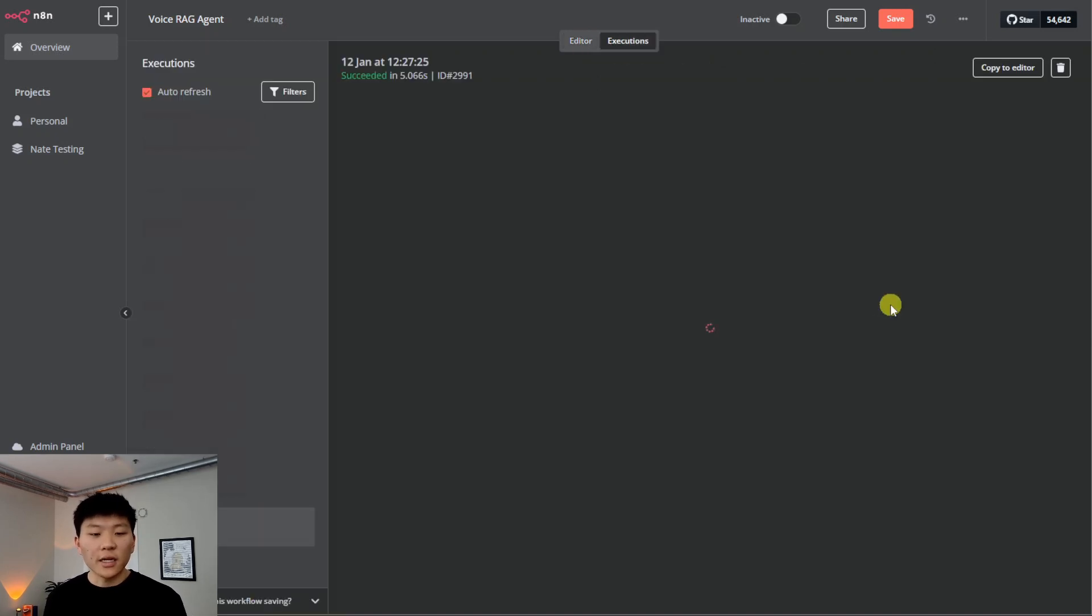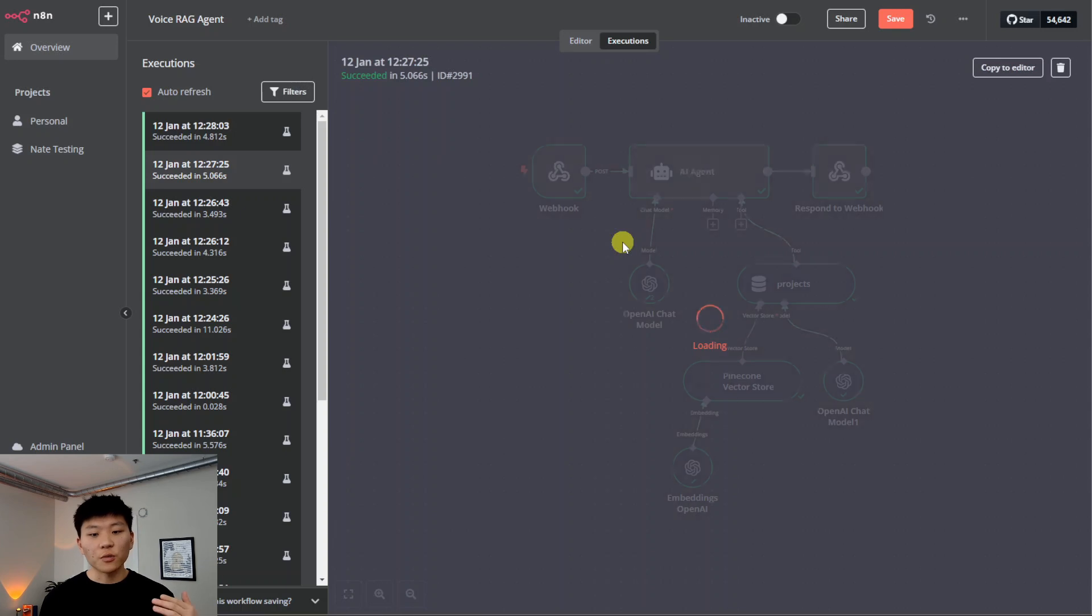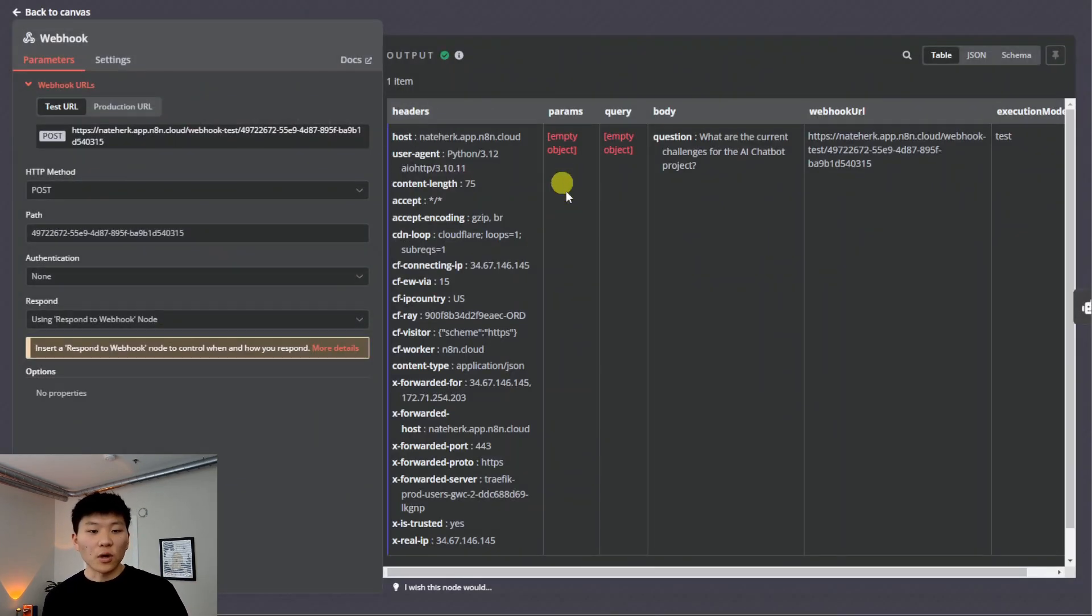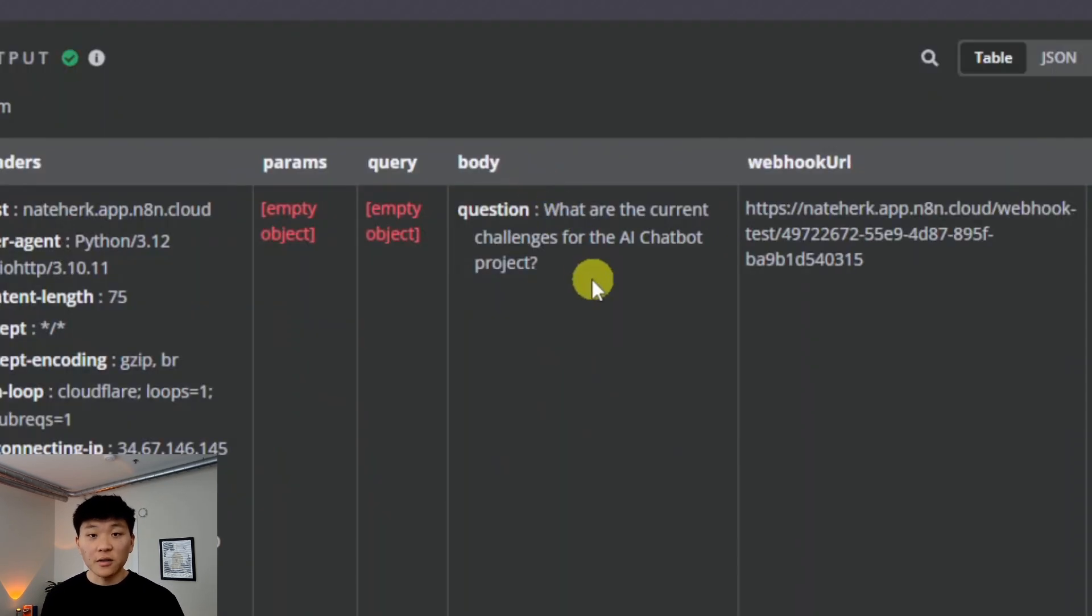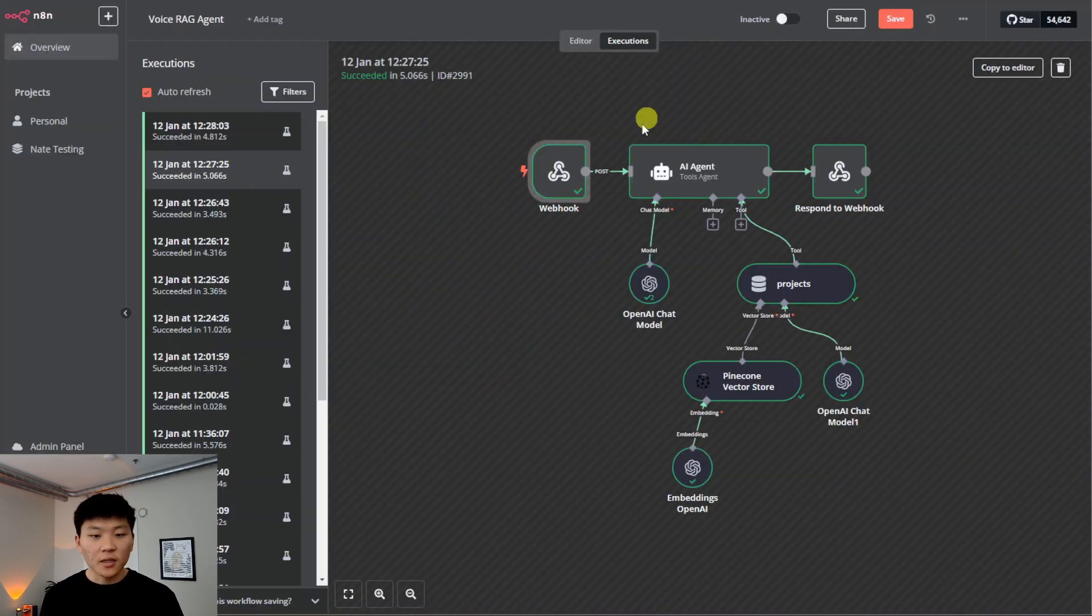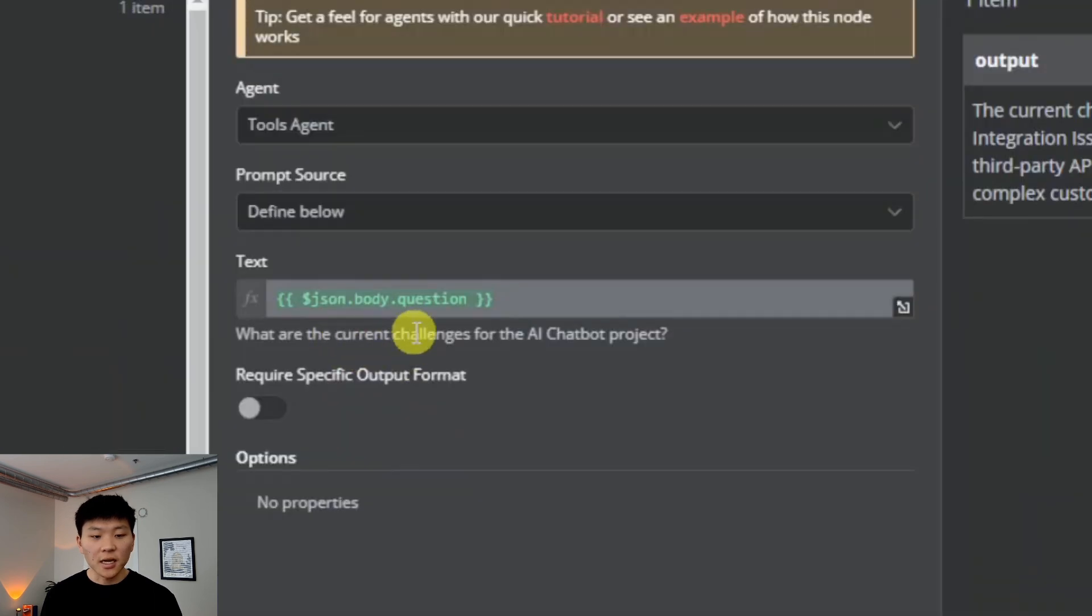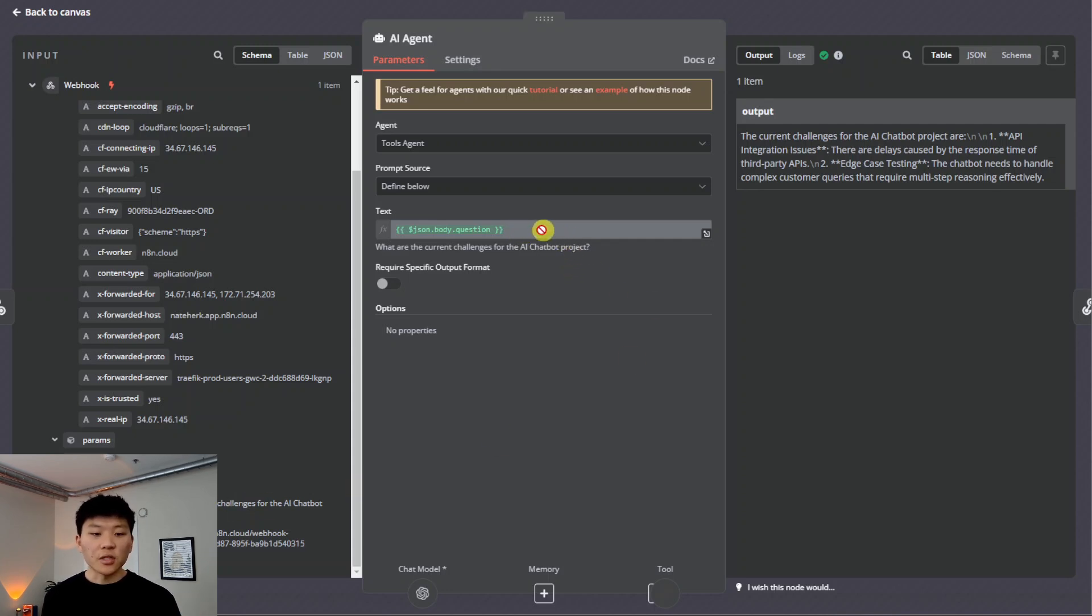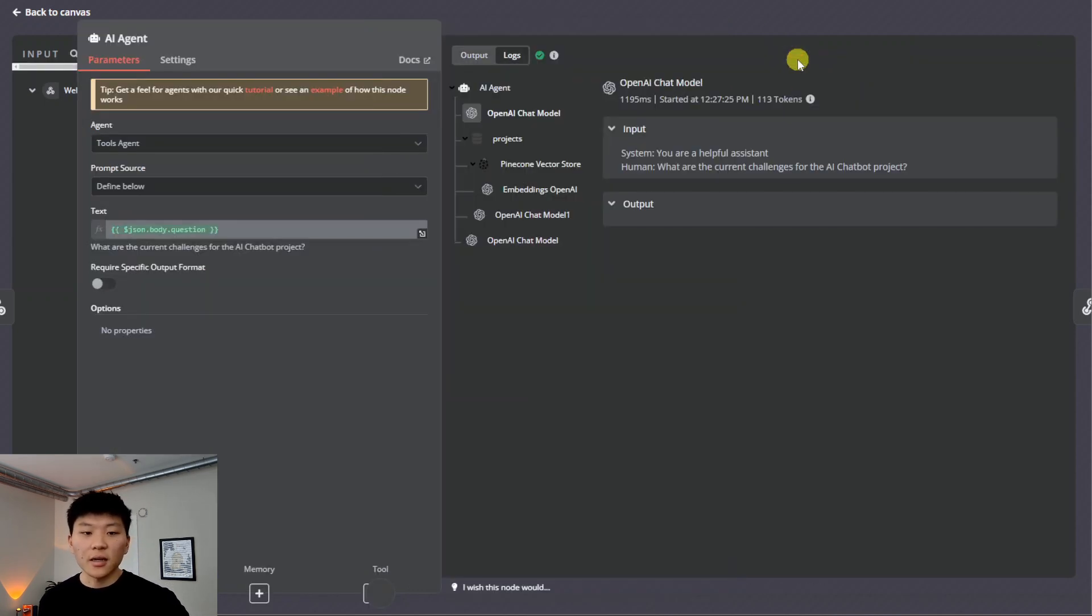Okay, so let's click into an execution and actually see this happen. So this is the first question that we just asked in the demo earlier in this video. Let's look at the webhook trigger. We've got all this stuff coming through, but really all we're looking for is the body, which is the parameter we sent over from Eleven Labs called question. The question here is, what are the current challenges for the AI chatbot project? So this question gets sent over to the agent, as you can see right here, json.body.question, and we just drag that in from down here.